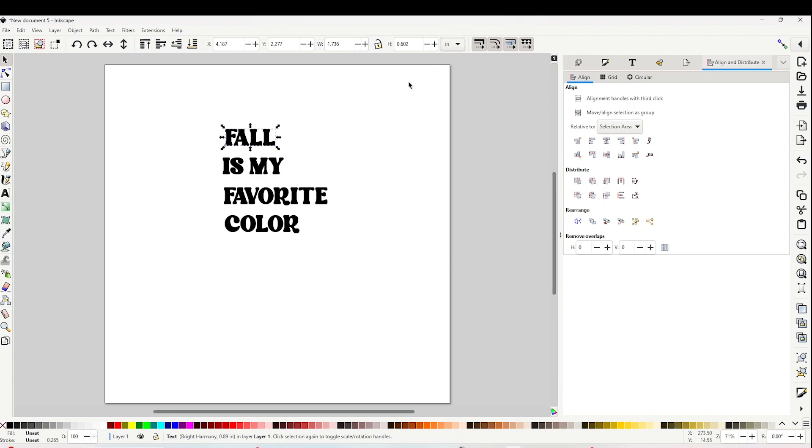All the lines are going to be six inches wide. This font is called Bright Harmony. It's from Creative Fabric. I'm going to link it in the video description below.